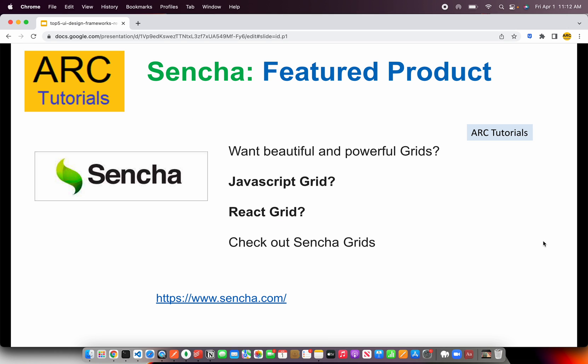Before we get started, I want to give a big shout out to our friends at Sencha. Sencha has beautiful products that every developer would want to use in their projects. What I love the most is the JavaScript grid and the React grid. You can check out more at sencha.com.